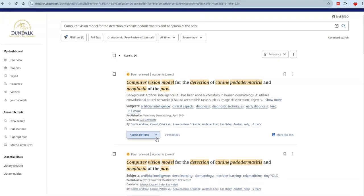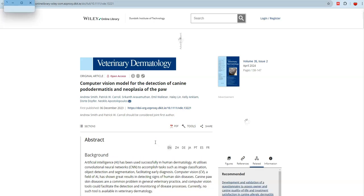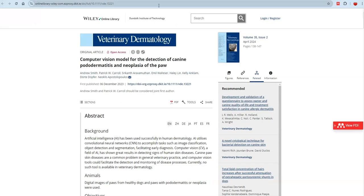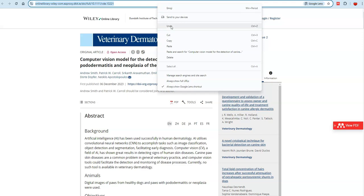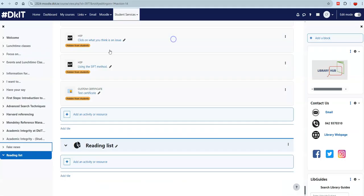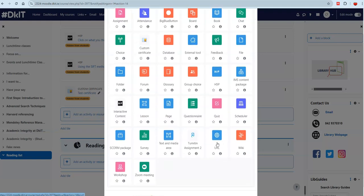Navigate to the full text of the article or e-book. Copy the full URL from the address bar at the top of the page, and then paste it however you wish into your Moodle course.